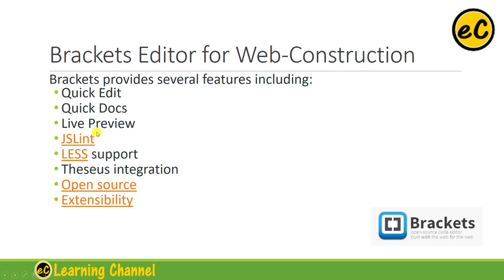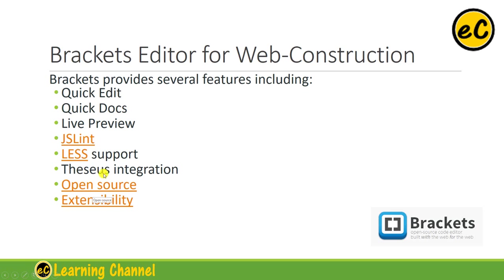Live preview - it can be synced with Chrome browser, so you can see the updates that you have made on your editor. And it can be extended with many other tools. And it is open source and free.